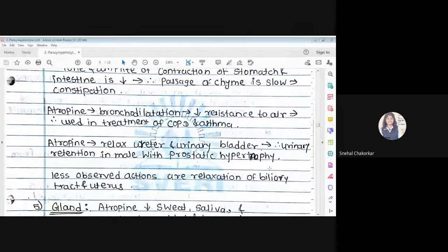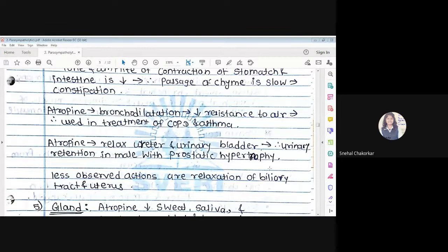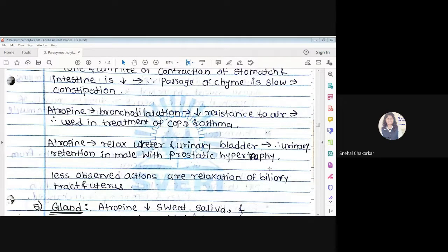Atropine causes bronchodilation, decreasing resistance to airflow, and therefore it may be used in the treatment of COPD and asthma. When an atropine agent is given, it dilates the respiratory tract so there is no resistance to air entry or expulsion. These agents are used in the treatment of asthma.